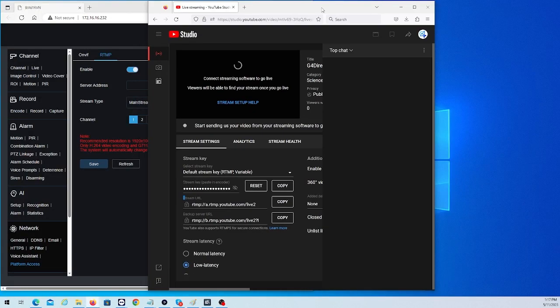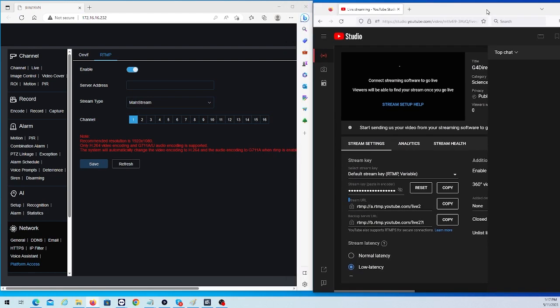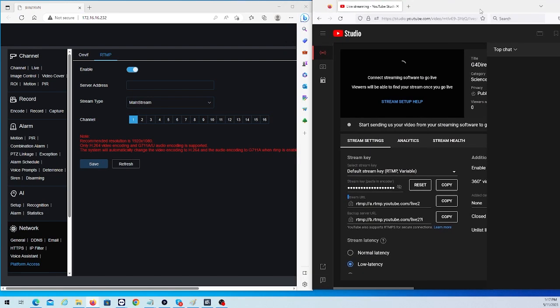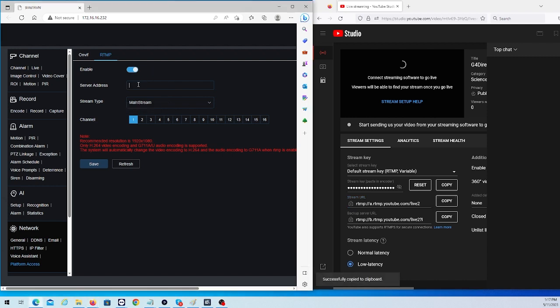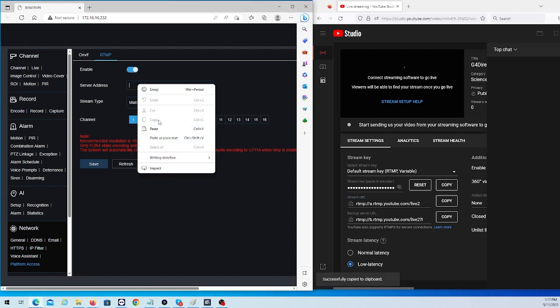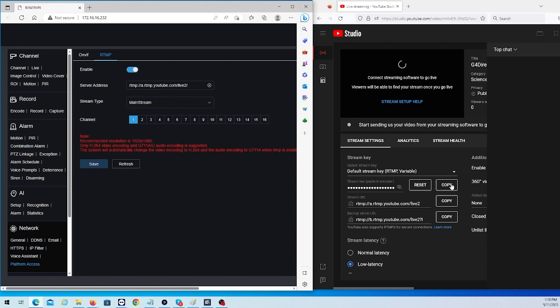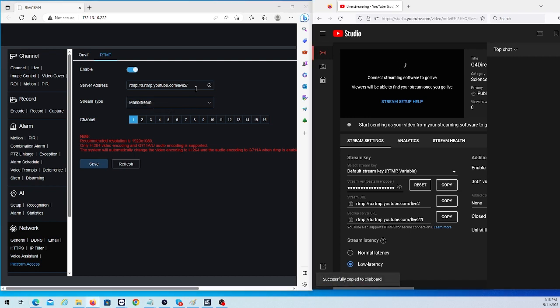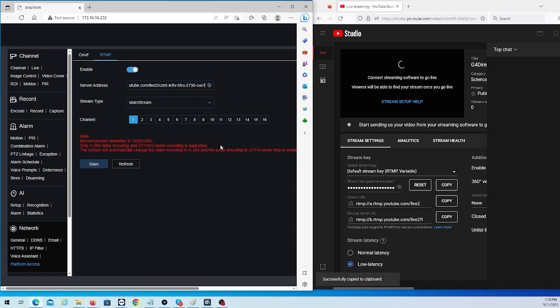What we're going to do is start off by taking the stream URL and hitting Copy. We're going to paste this in Server Address, then we're going to put a forward slash, and we're going to copy our stream key and paste that after.